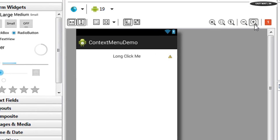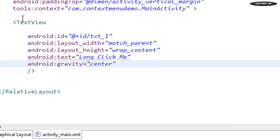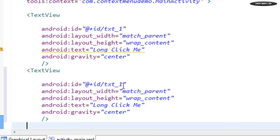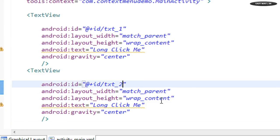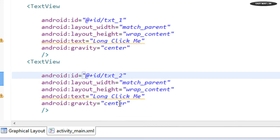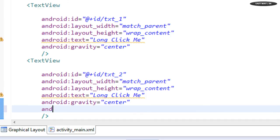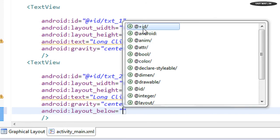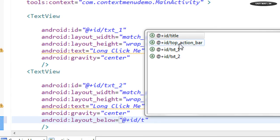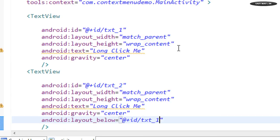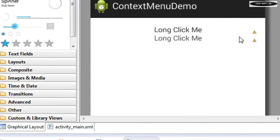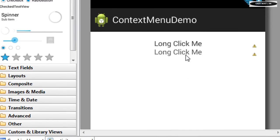Now I add one more TextView with id txt2, layout width match_parent, height wrap_content, and text 'Long Click Me', aligned at center. We also set android:layout_below to plus id txt1 so the second TextView displays below the first. Now we have two TextViews — 'Long Click Me' is visible for both.